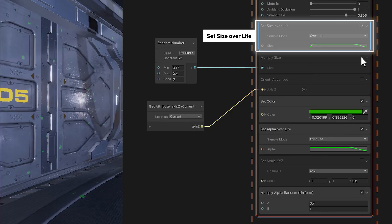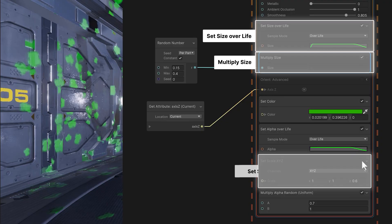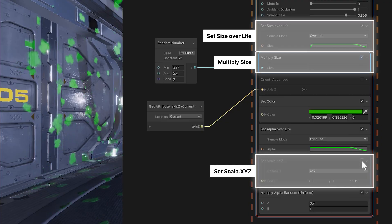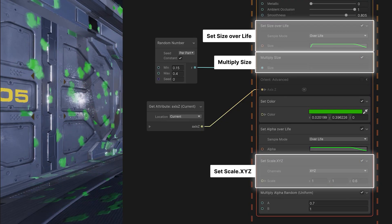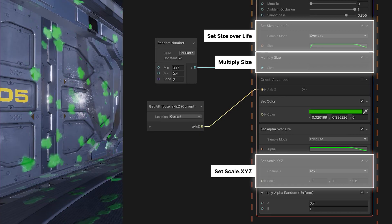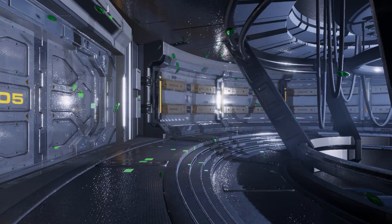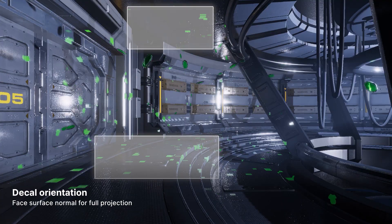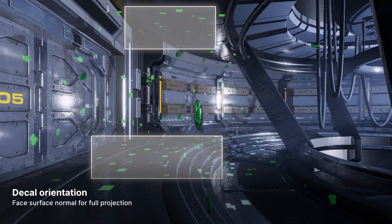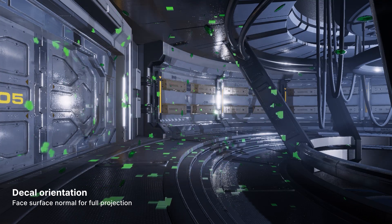If they're a little small, size blocks can help scale them up. This can adjust the overall scale with a curve, or multiply some variation on top of that, or stretch it non-uniformly along a specific axis. A combination of those blocks can make the decal more prominent. With this setup, some decals look fine, but some, especially on the ceiling and the floor, are projecting incorrectly. To fix that, we'll need to orient our decals.